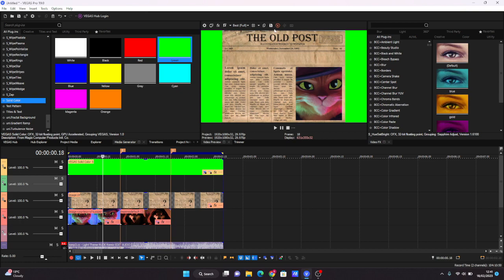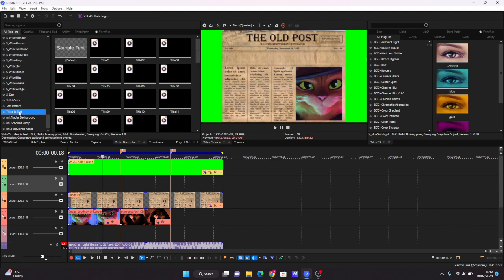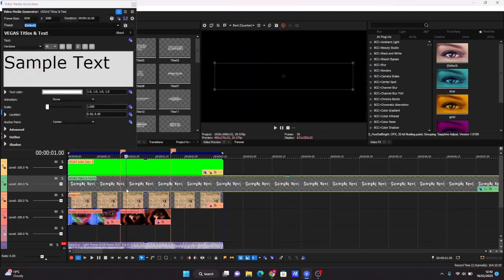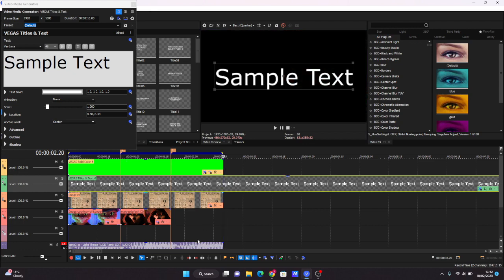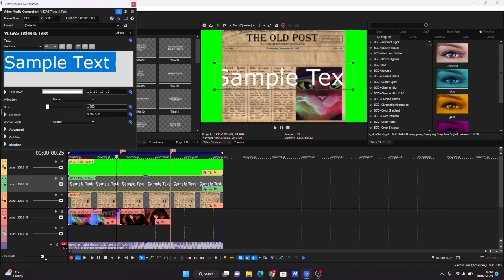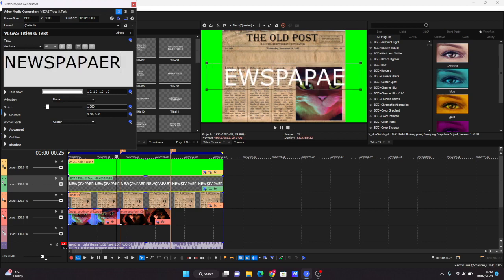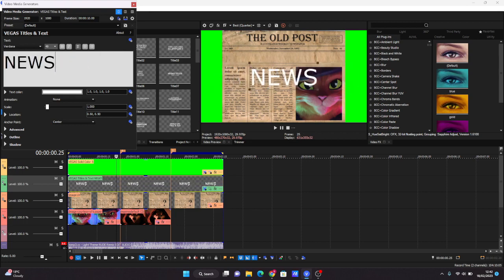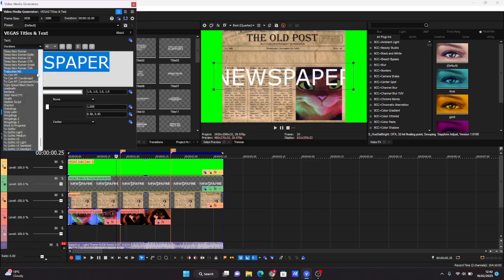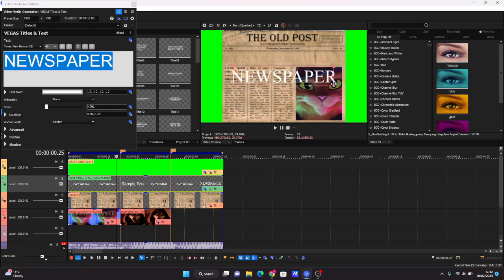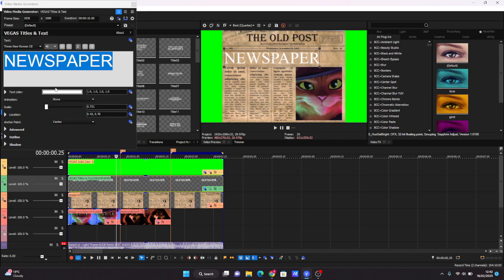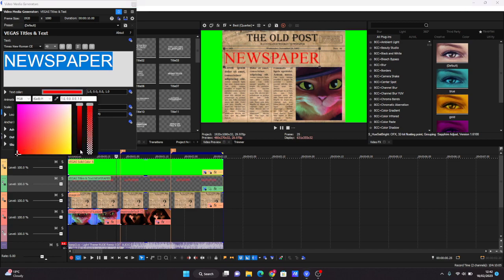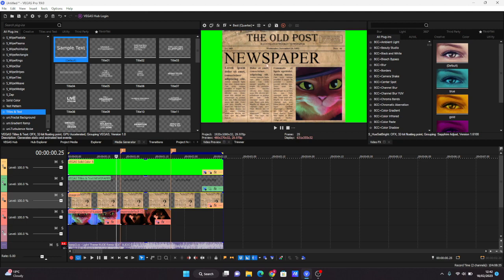So while we're here, I'm just going to add text to the top. Let's just say Newspaper. I spelled that wrong. I don't really have good text at the moment, so I'm just going to use one of these. Put it up here and then make the text color black so it blends in. It doesn't, it's not very close to the text, but that's fine.